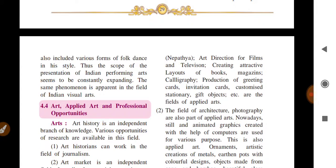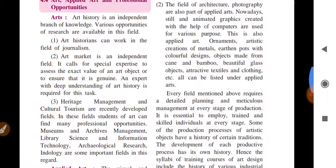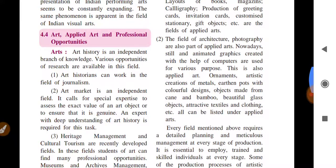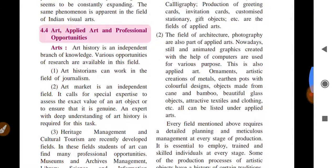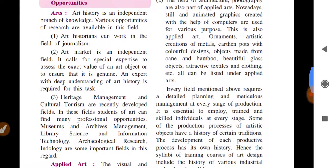The Indian performing arts scope means the field has been growing and expanding, and the same phenomenon is apparent in the field of Indian visual arts. Regarding applied art, art and professional opportunities — how are professional opportunities available? Art is an independent branch of knowledge. Art historians can work in the field of journalism. The art market is an independent market; if there is an art object, only an expert with a deep understanding of art history can determine if it is real.